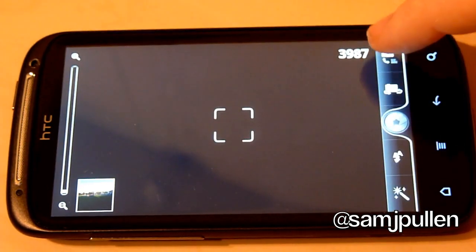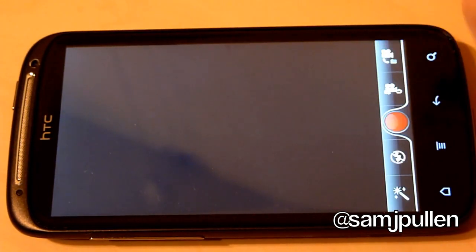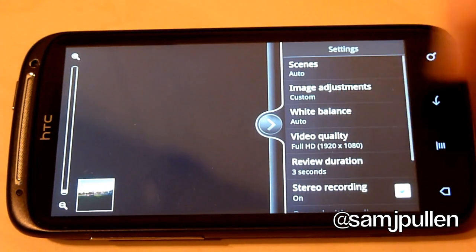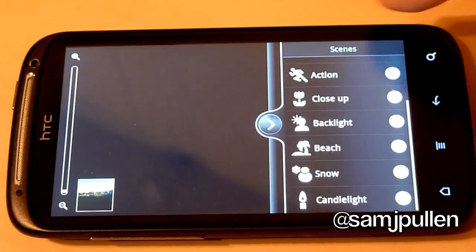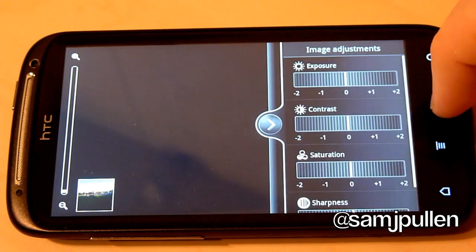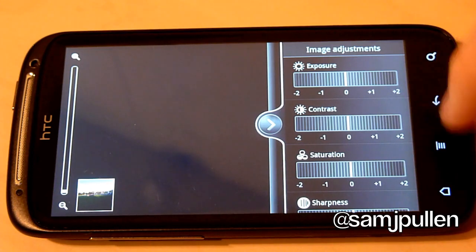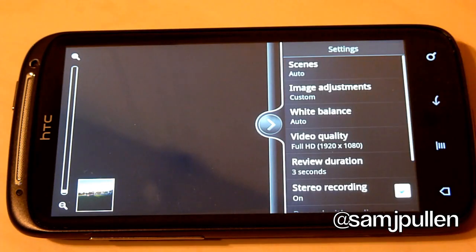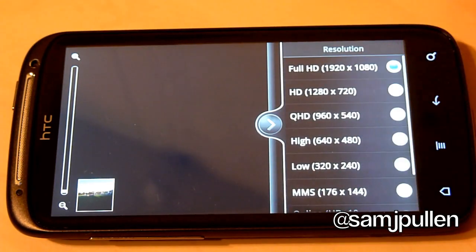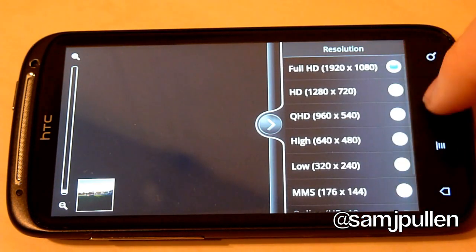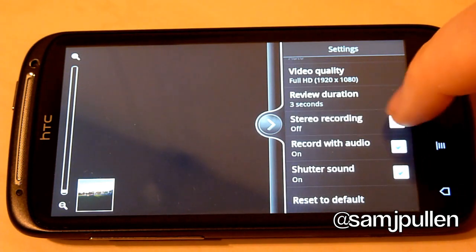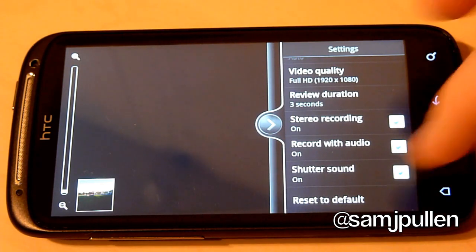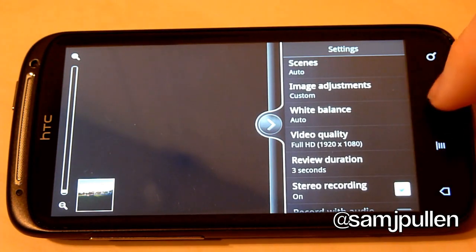Now if you go to your video mode, the ones you get in that, once again, you get scenes. So you can choose which one you want for the actual scene. You get your image adjustments again. So this one here, you can actually change it properly. Because this is the video you get to actually change all the settings. You can get white balance, video quality, and there are the video quality that you can do on the Sensation. You can do stereo recording on or off. So it's a very nice feature. Record with audio. So you can actually turn the audio completely off. Shutter sound once again. And obviously your review duration.